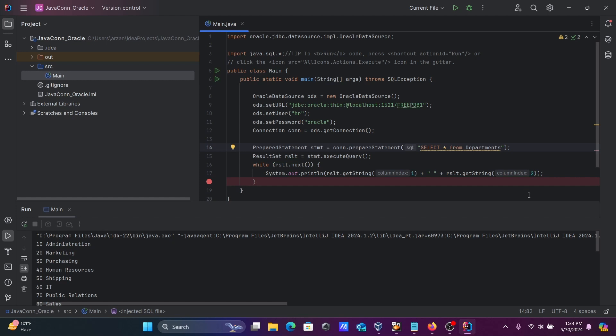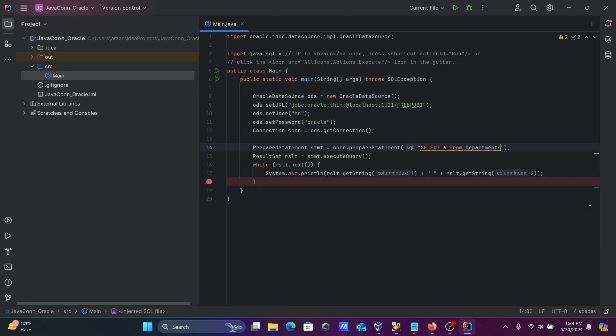This is the simplest way to connect Oracle with Java using IntelliJ IDEA. I hope this video is helpful for you. Thanks for watching. See you in the next video. Thank you.